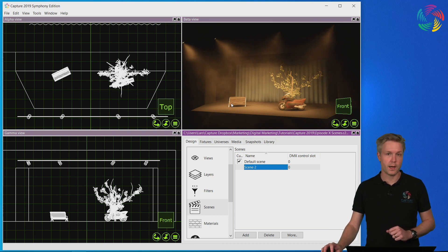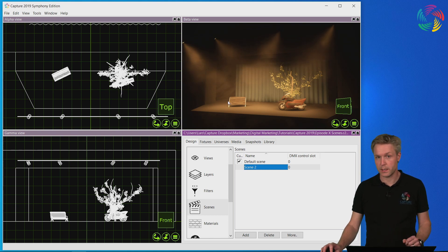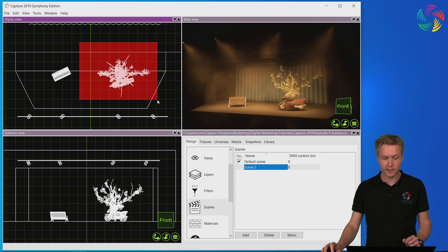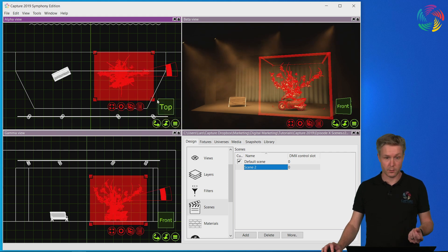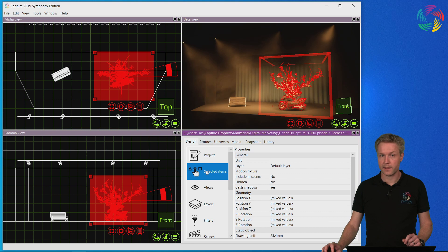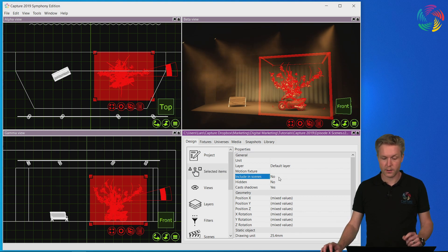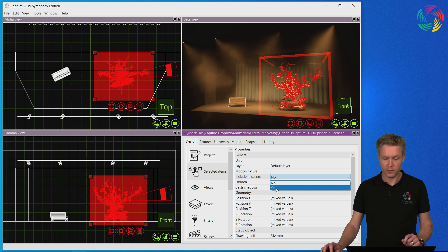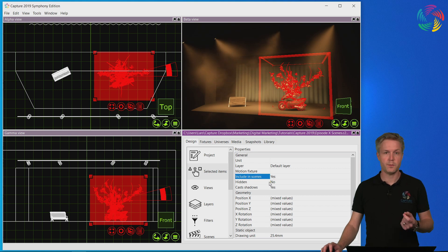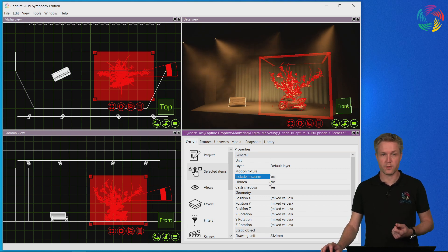Before I can do that I need to let Capture know which objects I will be tracking throughout the scene change. This is done by selecting the objects — the tree and the motorbike — going to the selected items category and setting the Include in Scenes property to Yes. This means Capture will now store the position information of these objects as I change scenes.